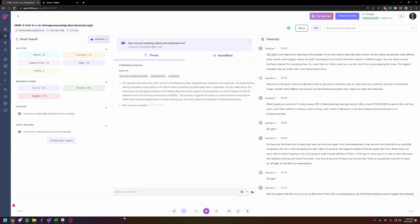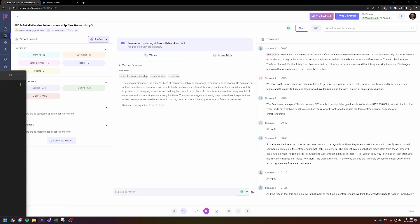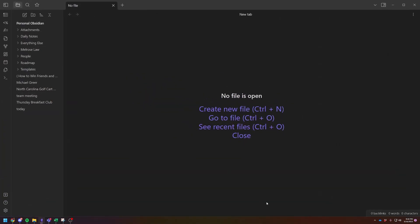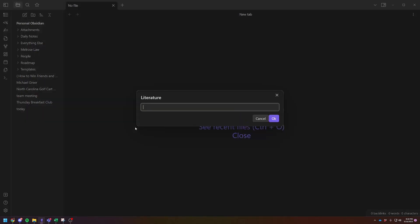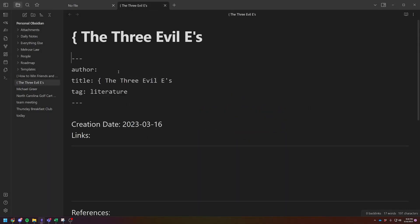So now let's just say I really enjoyed this podcast. I want to save it for future reference. I'm going to go into Obsidian and then I'm going to use my templator hotkey for a literature note, which is just on my computer Control Alt L. So this literature note is going to be the three evil E's. And then this is my template for my literature note. The author is Alex Ramosi. And the tag is literature podcast.